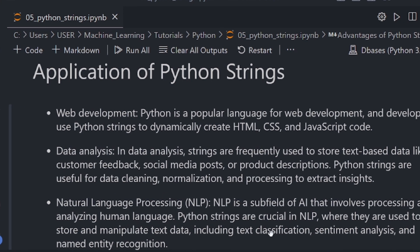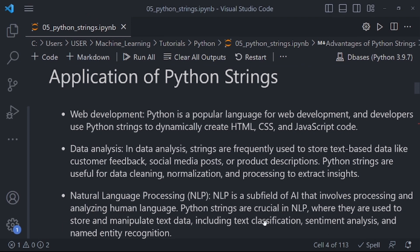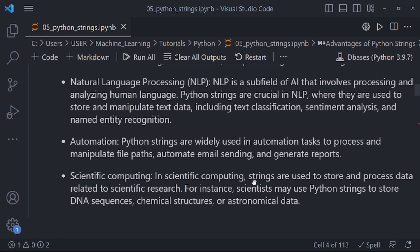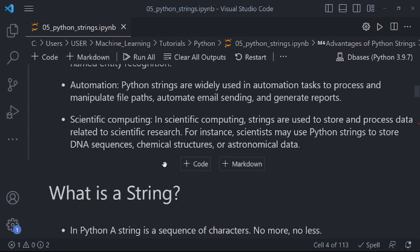Python strings are used in NLP for text classification, sentiment analysis, and named entity recognition. Another use case is automation — Python strings are widely used to process and manipulate file paths, automate email sending, and generate reports. Strings are also used in scientific computing to store and process scientific research data; for instance, scientists may use Python strings to store DNA sequences, chemical structures, or astronomical data.